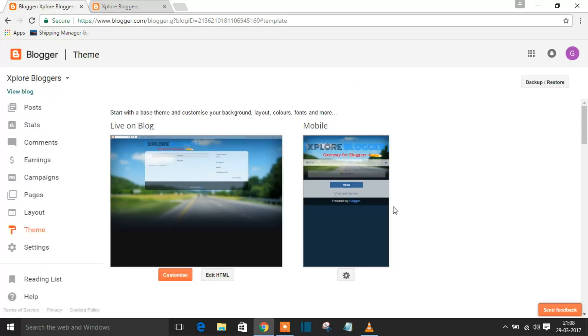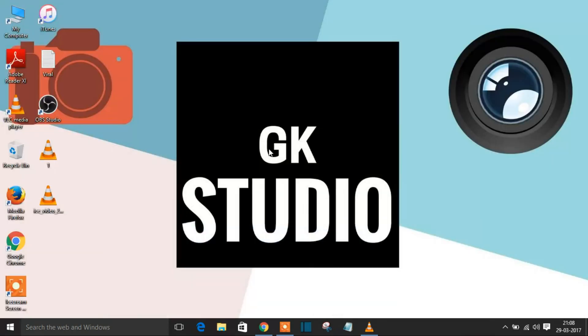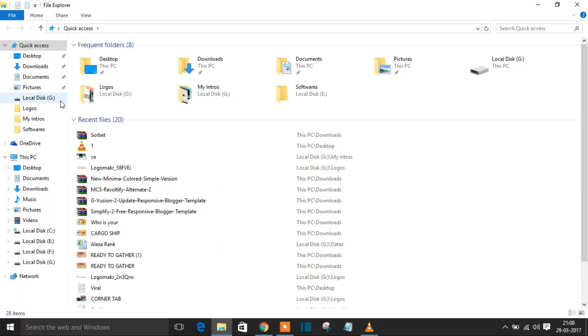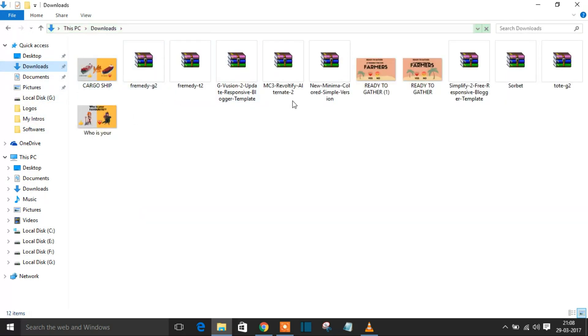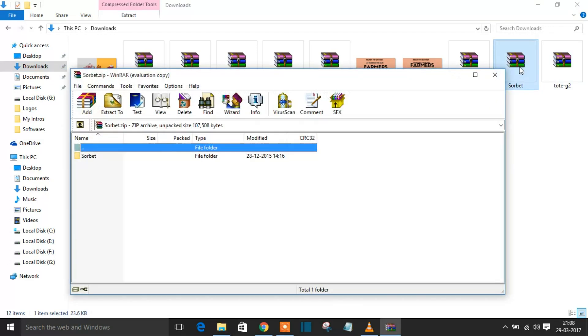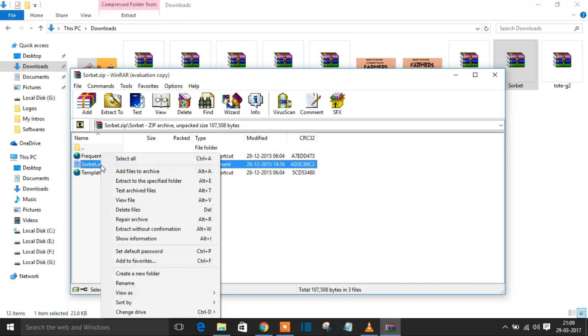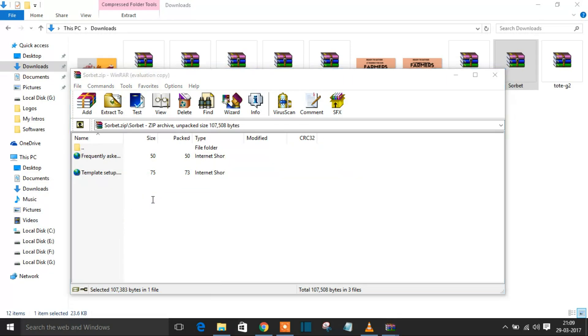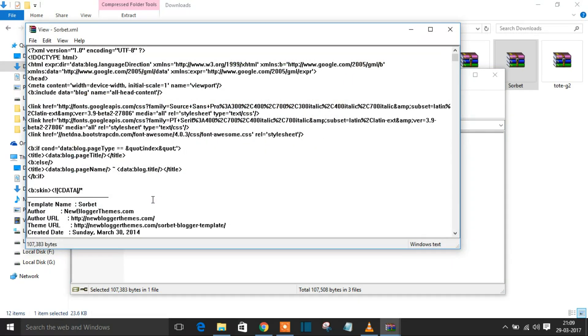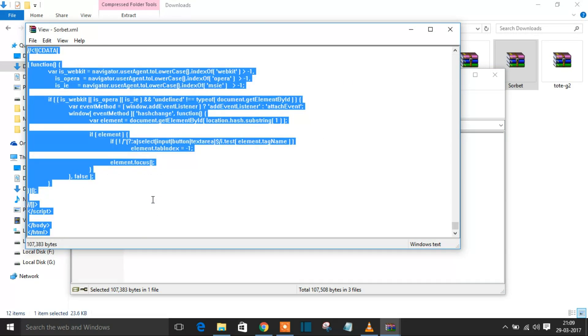What you do is go to that template and open it. This is the XML file that Blogger tries to load. Just right-click and view the file. Now press Ctrl+A and Ctrl+C to copy all from the file.